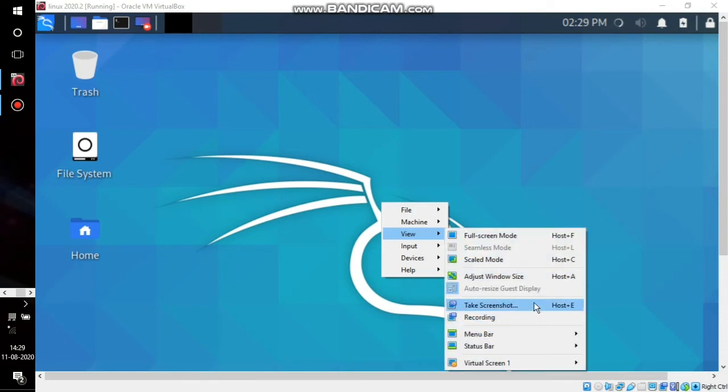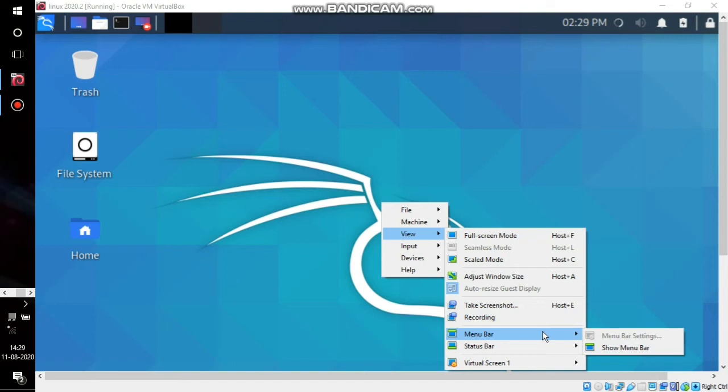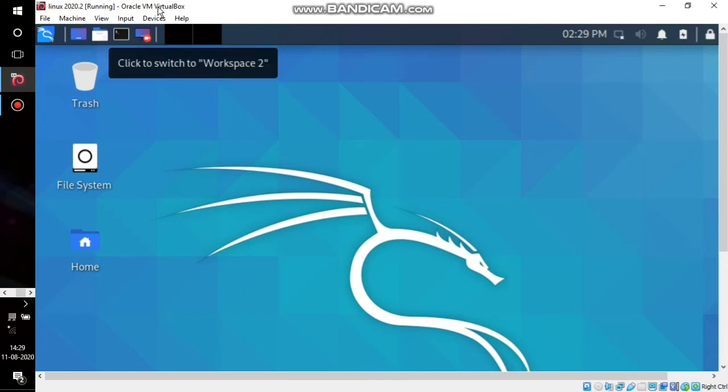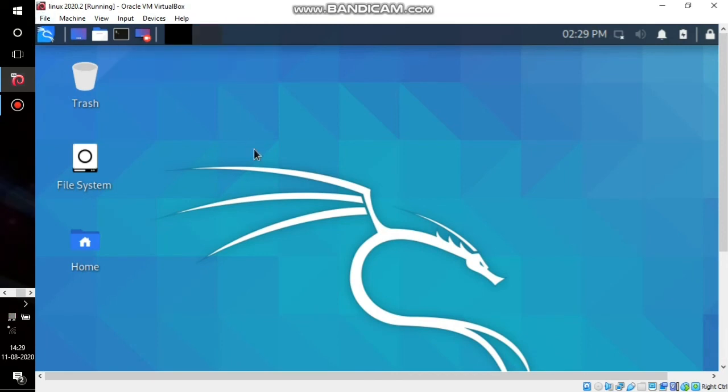In the View menu, go to Menu Bar and then click Show Menu Bar. This will check the option and the problem is solved - the menu bar is now enabled.